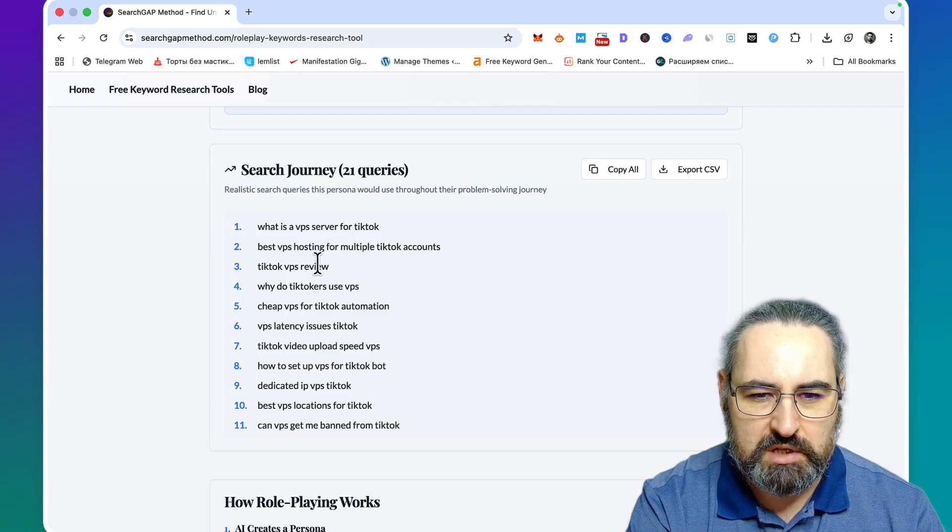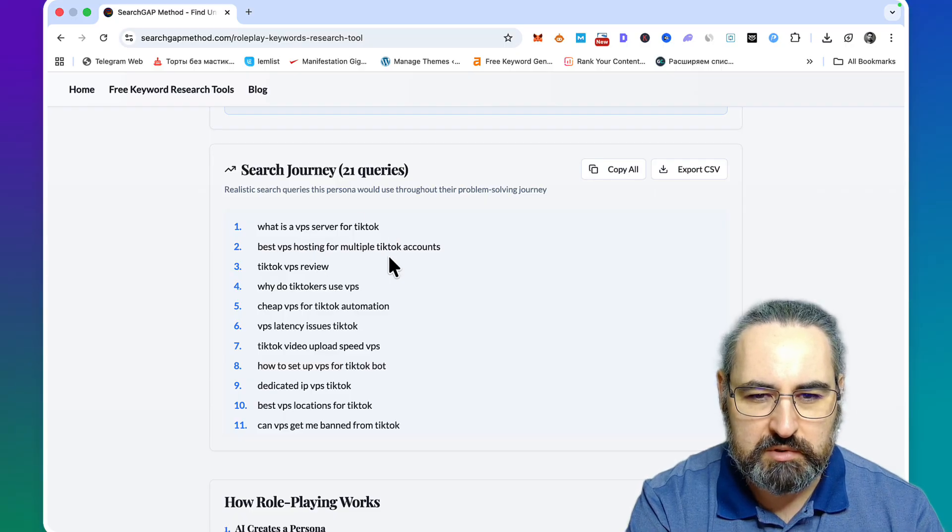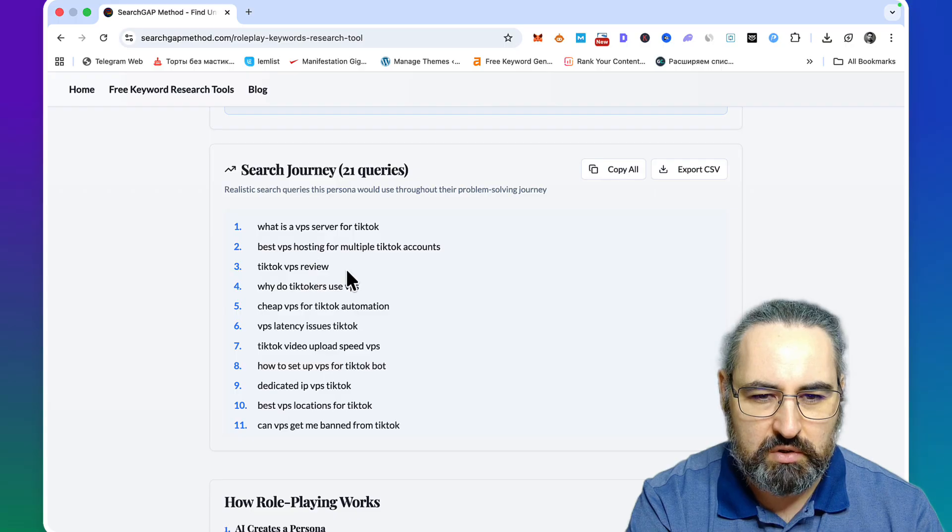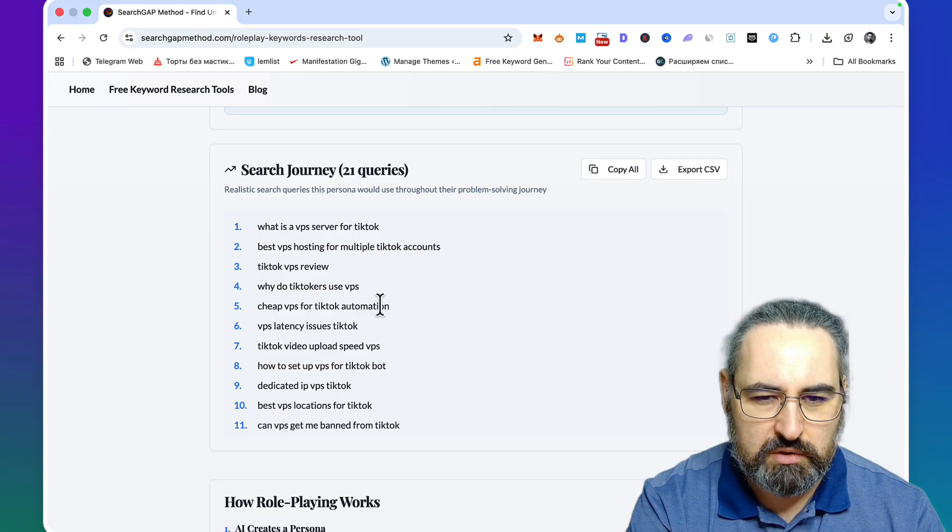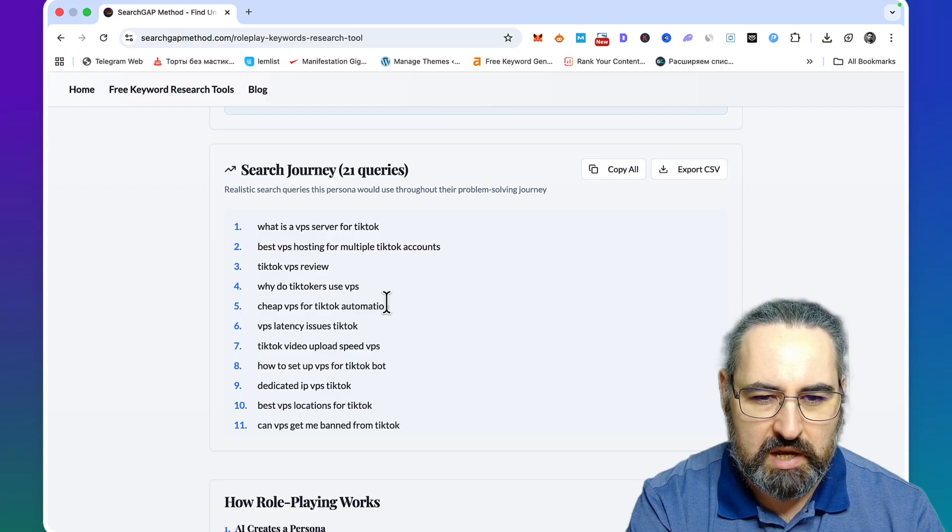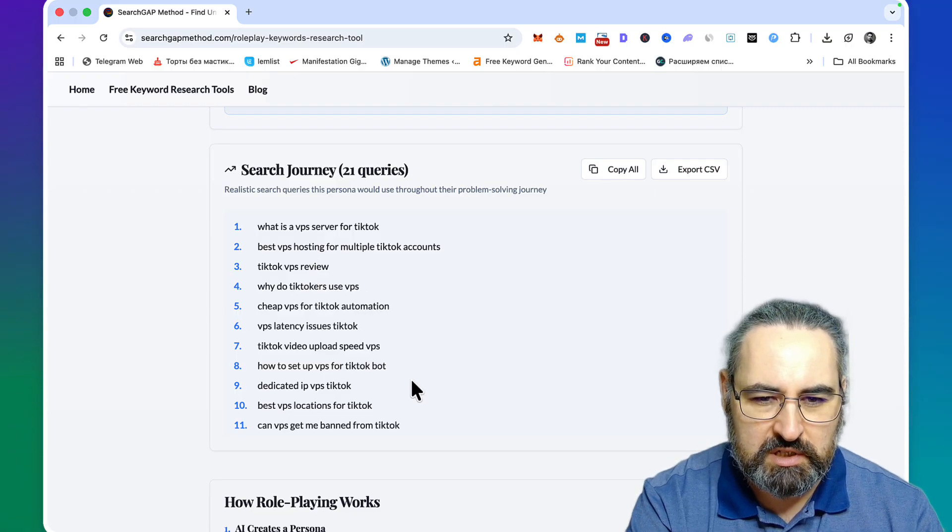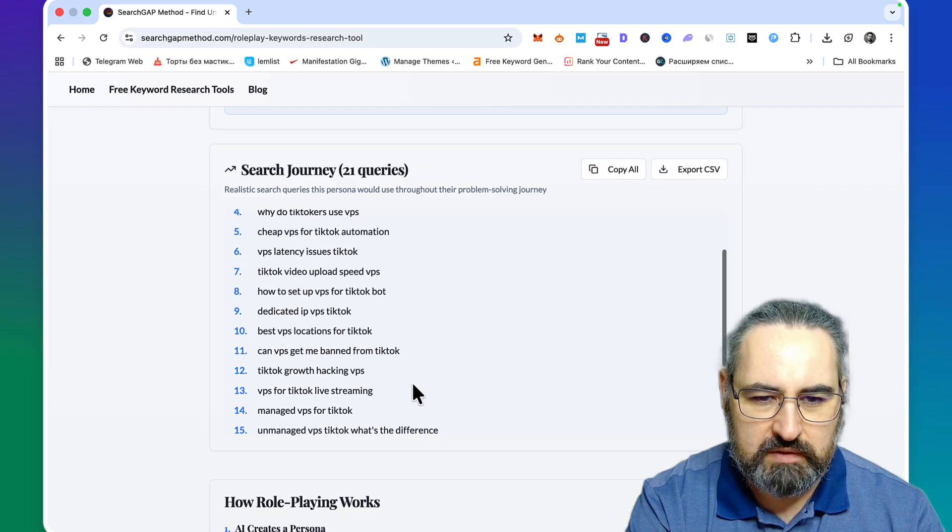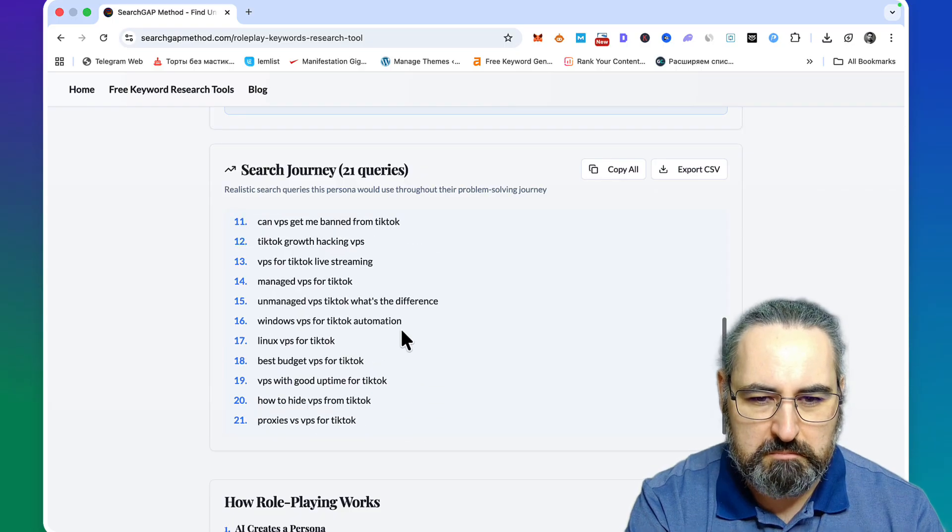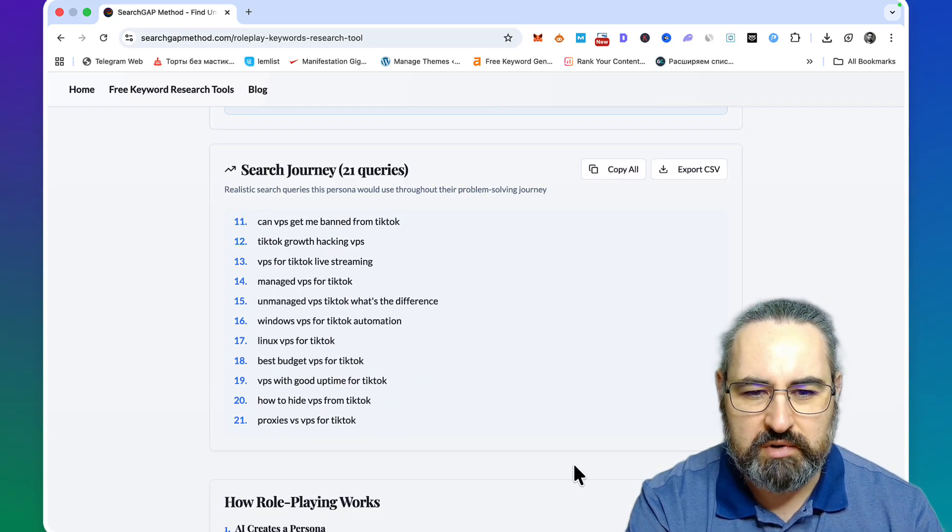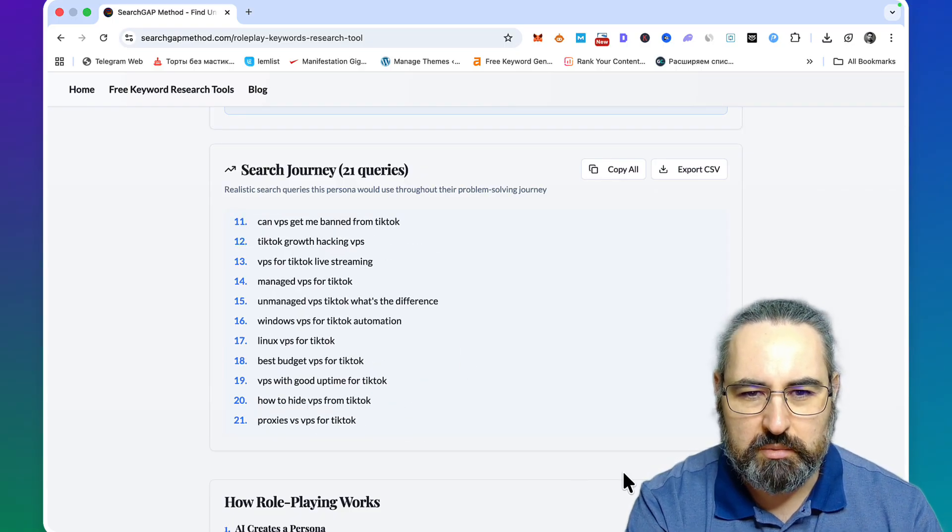What is a VPS server for TikTok, best VPS hosting for multiple TikTok accounts, TikTok VPS review, why do TikTokers use VPS, VPS latency, how to set up VPS for TikTok bot. This is amazing - many, many of these are really low competition.